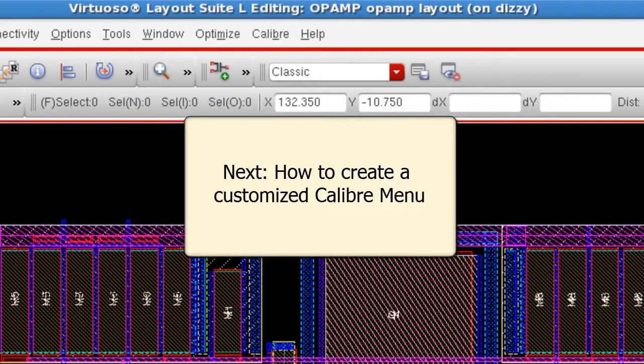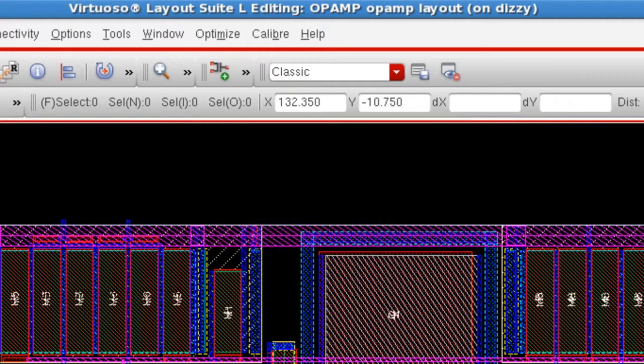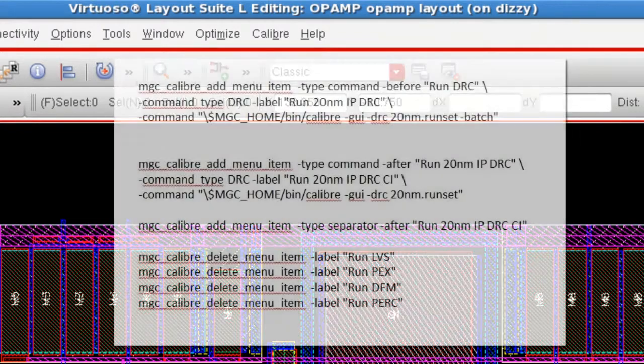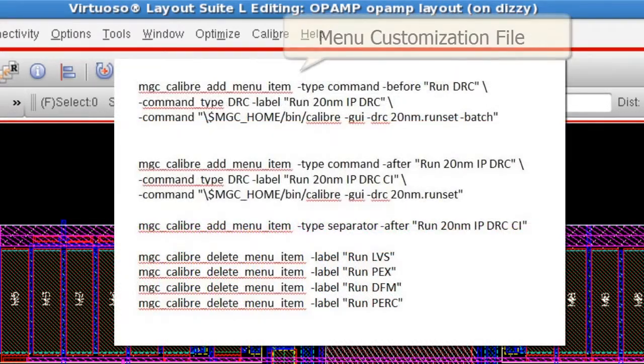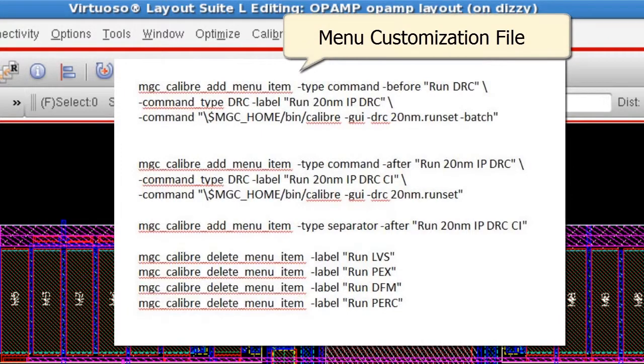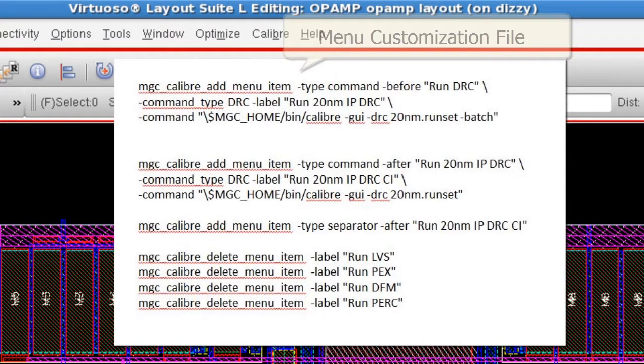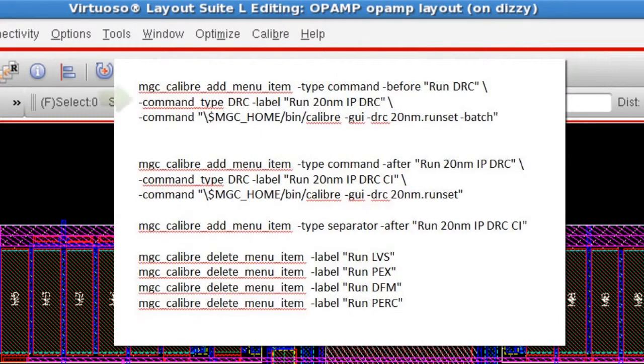So next I'm going to quickly show you how to create the customized Calibre menu used in this example. This is the menu customization file where the custom Calibre menu is defined. The first lines show the two new menu items that have been added.